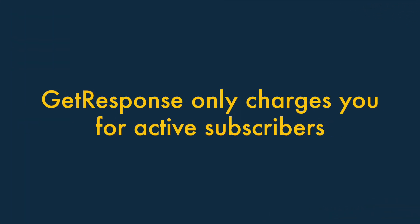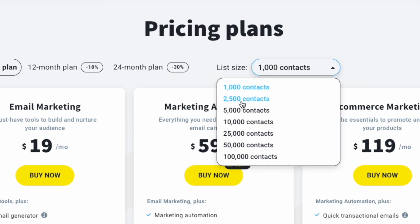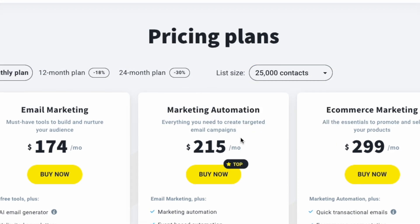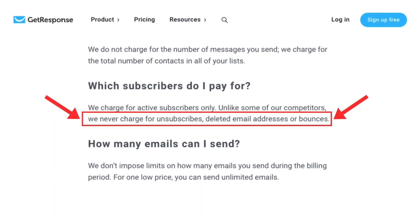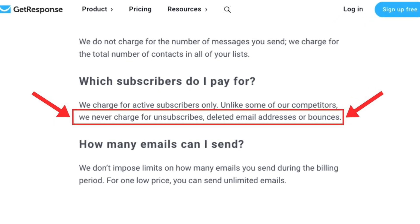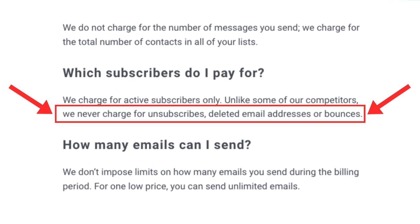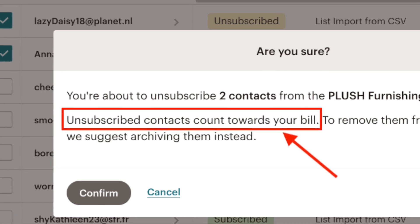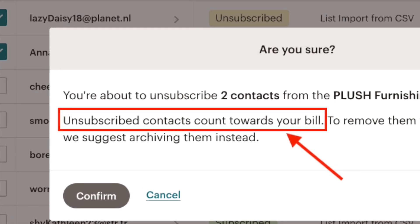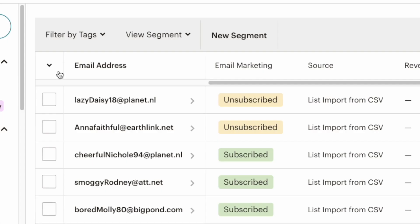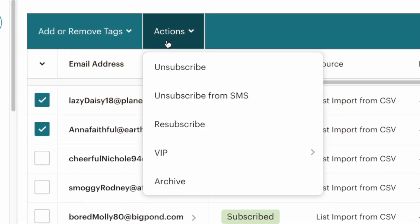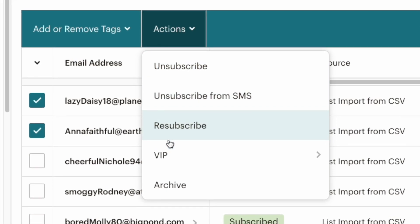Reason two: GetResponse only charges you to store active subscribers. With both GetResponse and MailChimp, the bigger your mailing list gets, the more you pay. However, while GetResponse ignores any people on your list that have unsubscribed from it, MailChimp doesn't. This means that with MailChimp, you can end up paying to store unsubscribed contacts that you can't actually send any messages to. While it is possible to delete these entirely from a MailChimp list, this isn't always desirable, and it involves a manual process too.